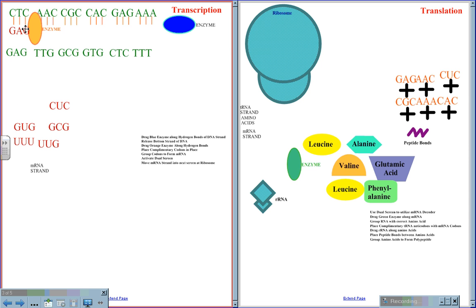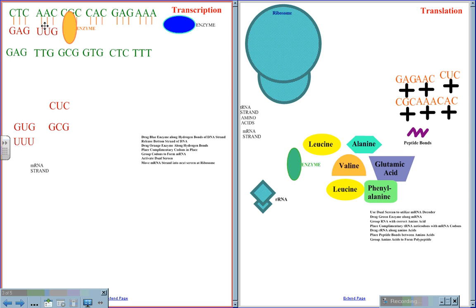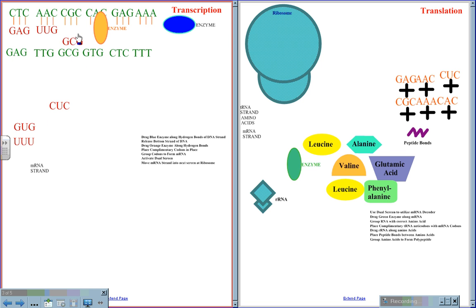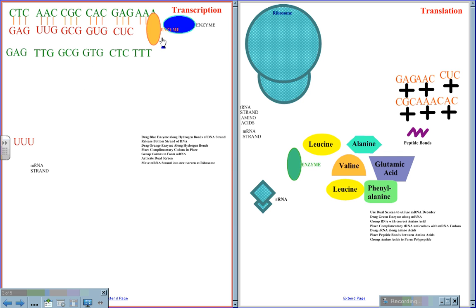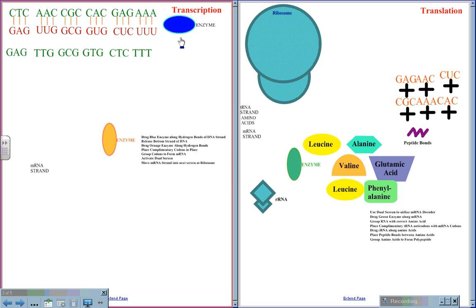CUC attaches to GAG. AAC will attach to UUG, where uracil takes the place of thymine on the RNA. CGC will be matched to GCG, CAC will pair with GUG, GGAG will group to CUC, and AAA will be grouped with UUU. The enzymes will be used again in the next steps of transcription.